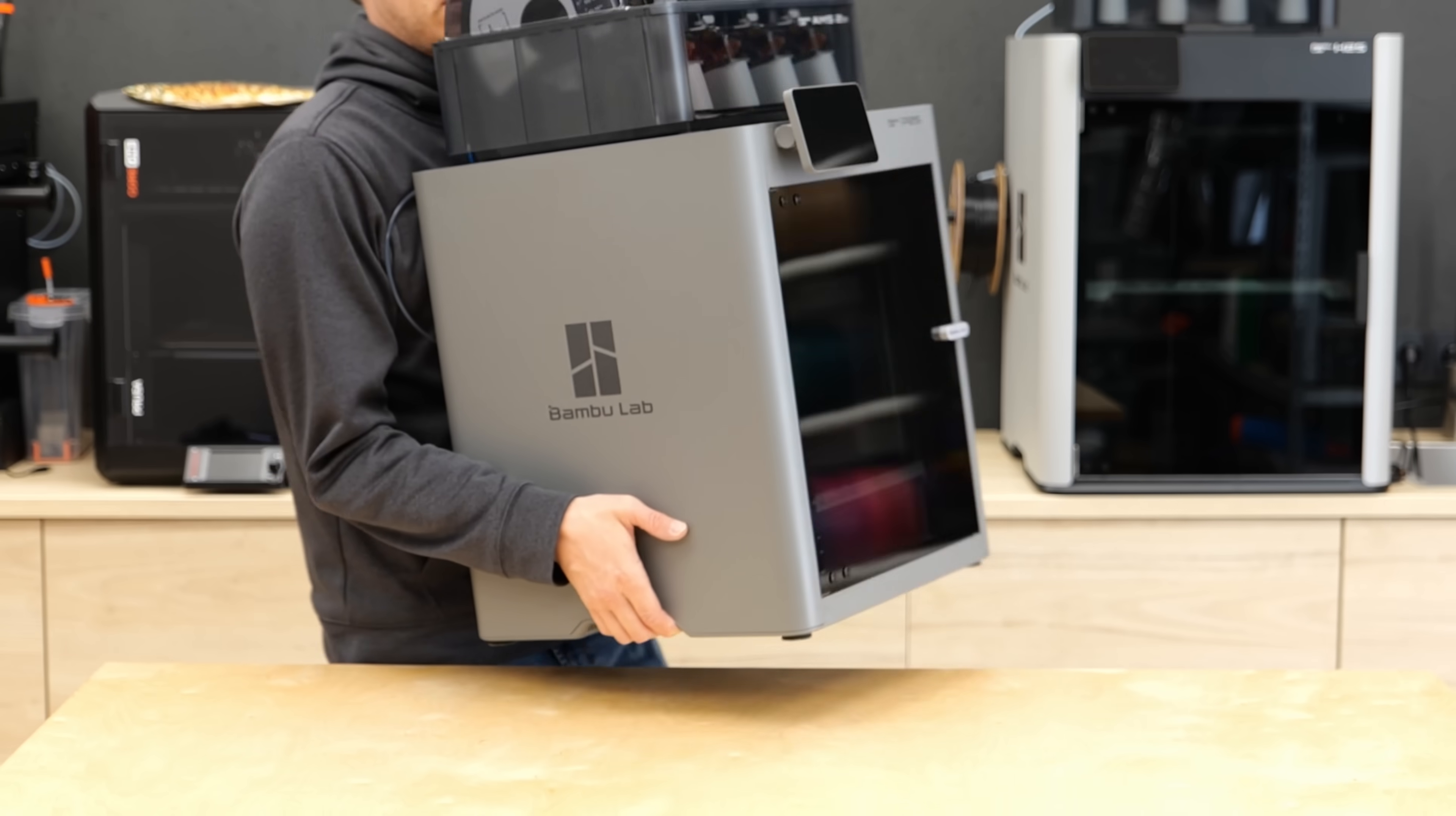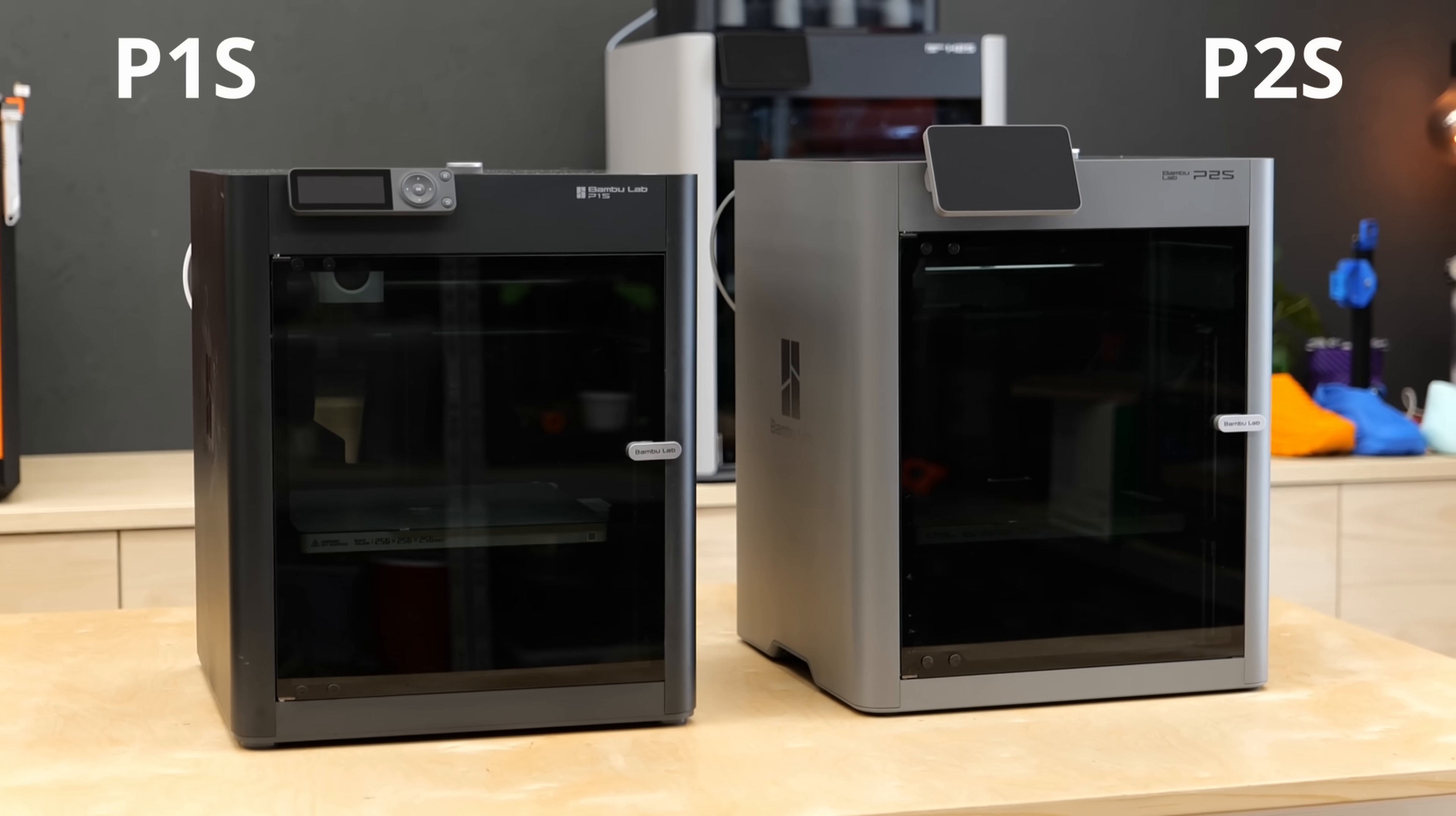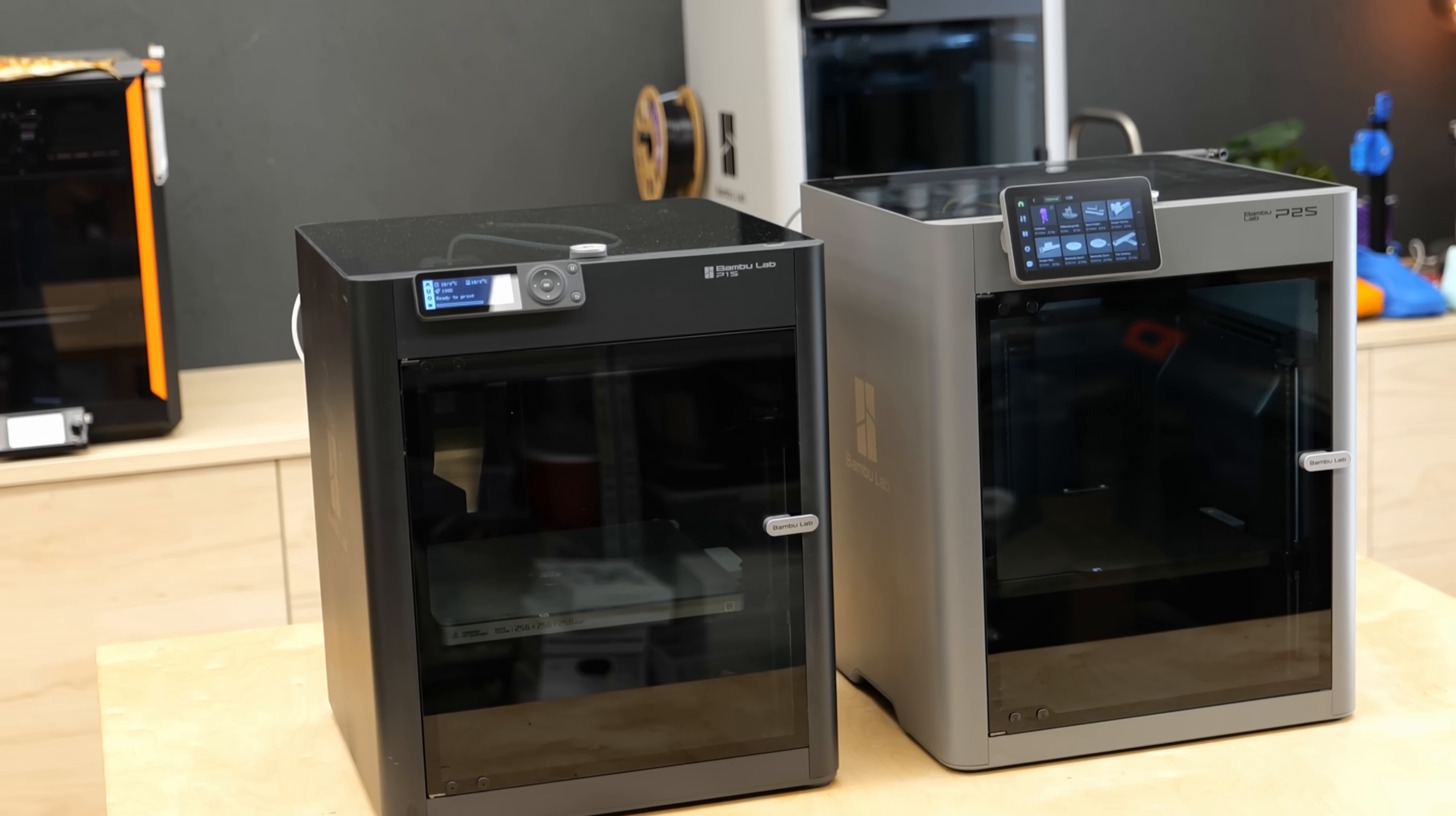This is Bambu Lab's latest 3D printer release, the P2S. It's the refresh of their very popular P1S, which in my opinion was for quite a while the best bang for your buck enclosed 3D printer on the market.